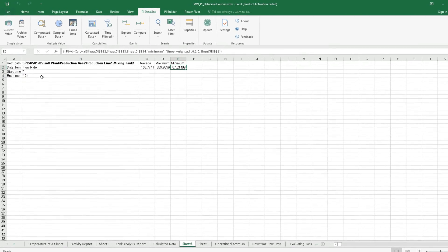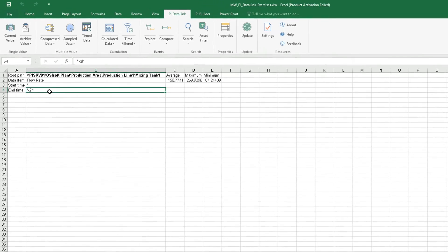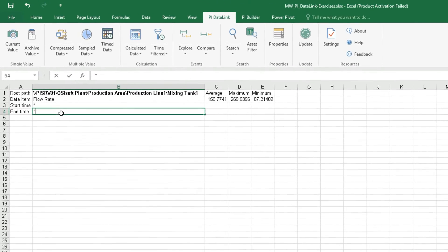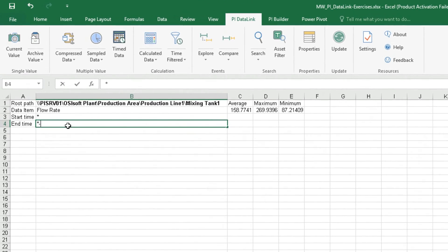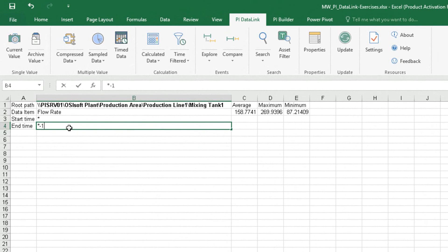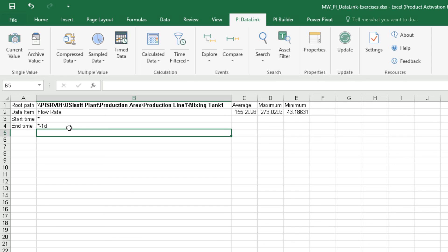Now let's change the end time to asterisk minus one day to see the values for the past one day and watch how the PI server recalculates these values.